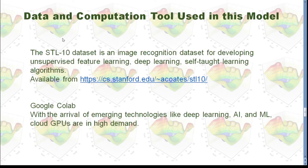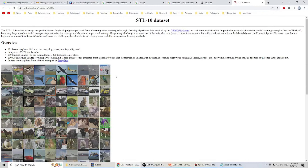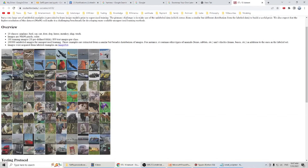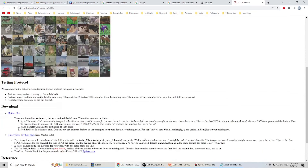In this video I use the STL10 dataset as input for training our model, and you can download the dataset from the provided link. The STL10 dataset was created by Stanford University — there are many pictures that are all 96x96 color images. You can see there are airplanes, birds, and various animals. You can download it from the website and it's totally free.